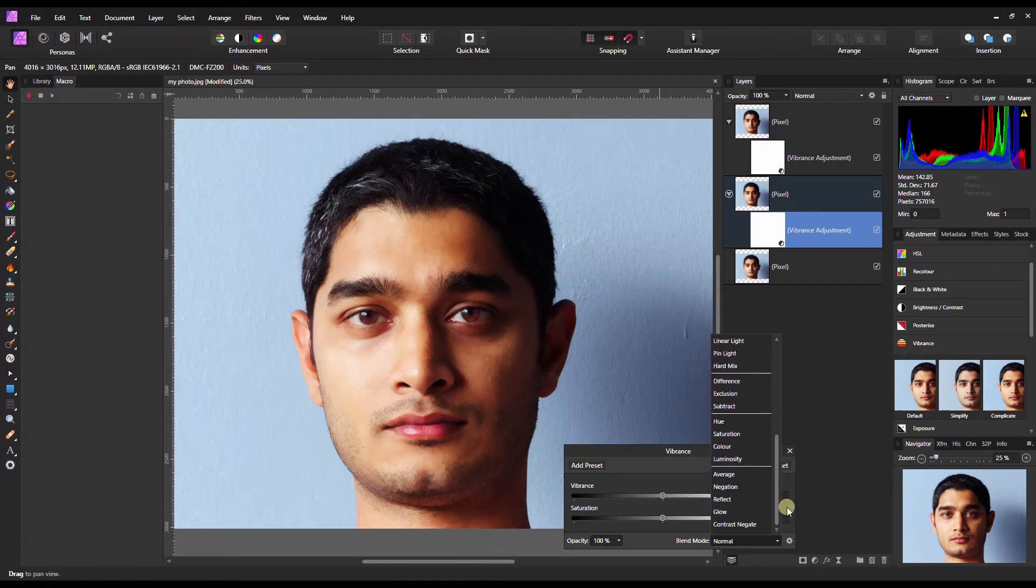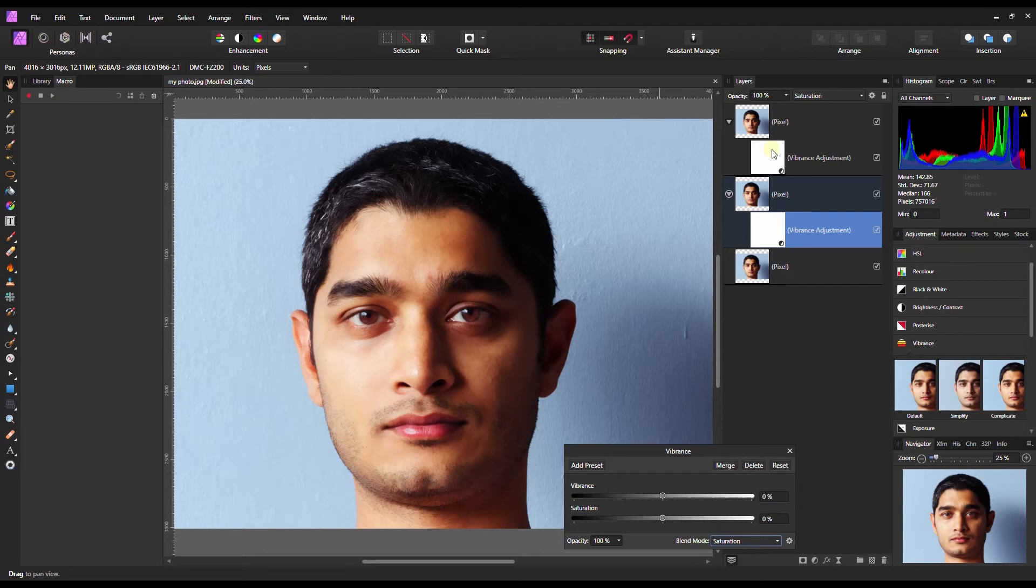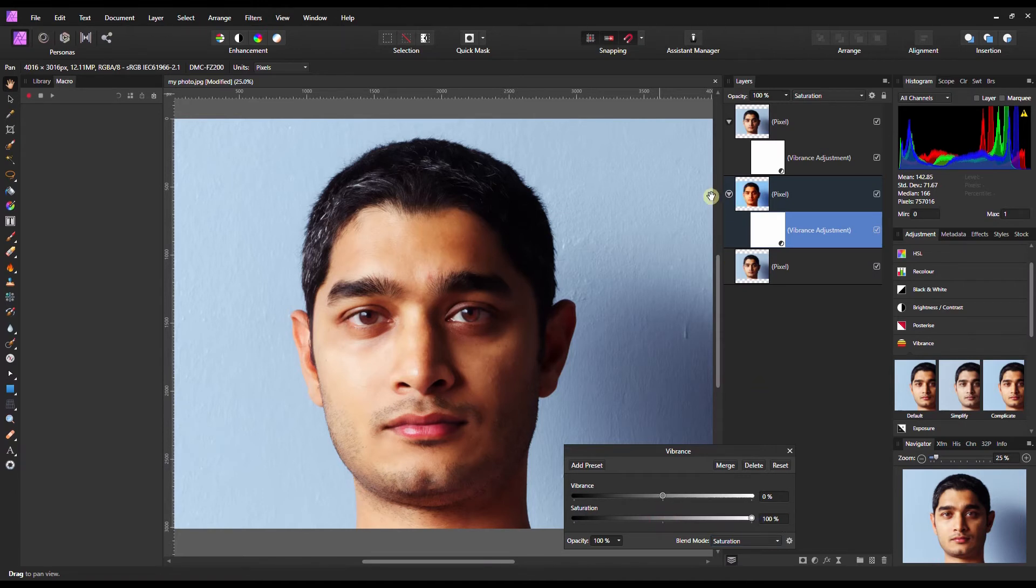Now this is where the magic happens. At the bottom layer I'm going to change the blend mode to saturation for changing the saturation, and the top layer I will keep it as it is, just like the majority would have done.